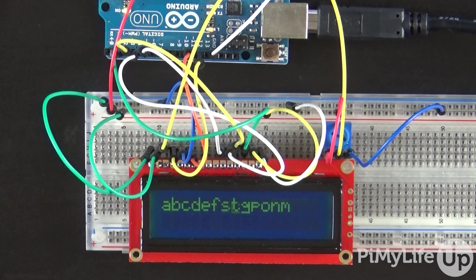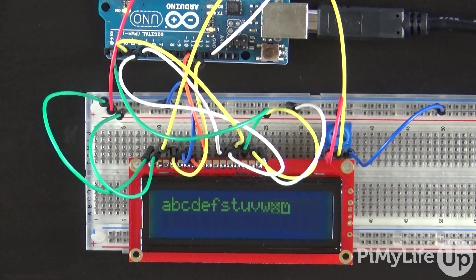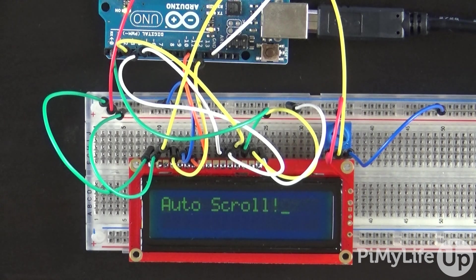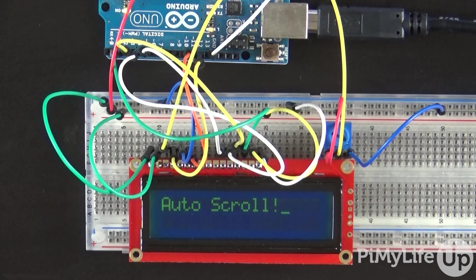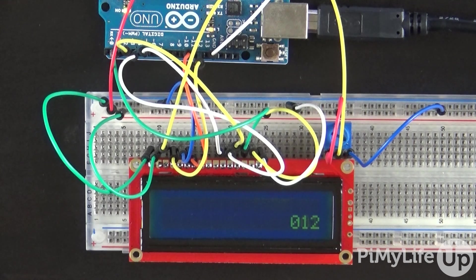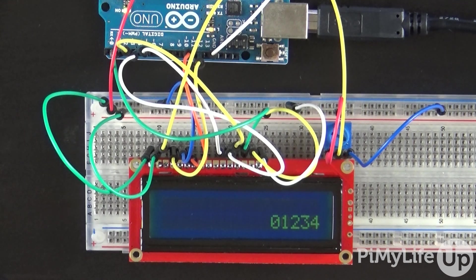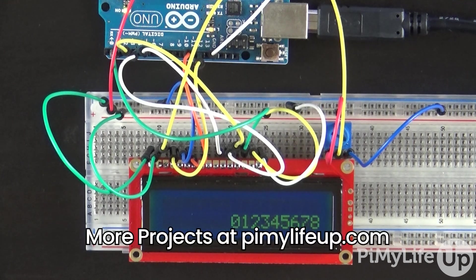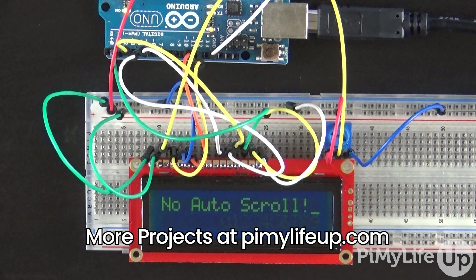Now I hope that you have the Arduino LCD display hooked up and working correctly. If you like this video, please give it a thumbs up and subscribe. Until next time, have a good one.